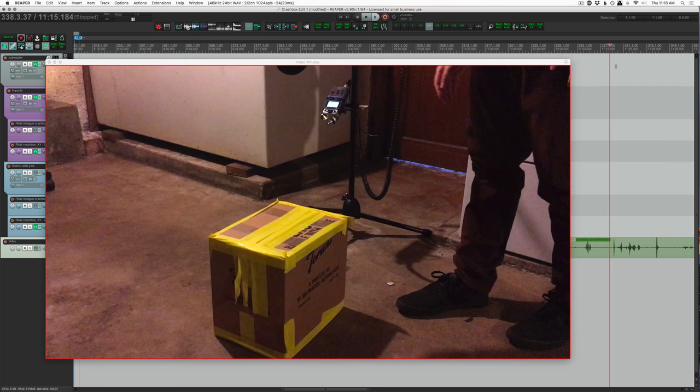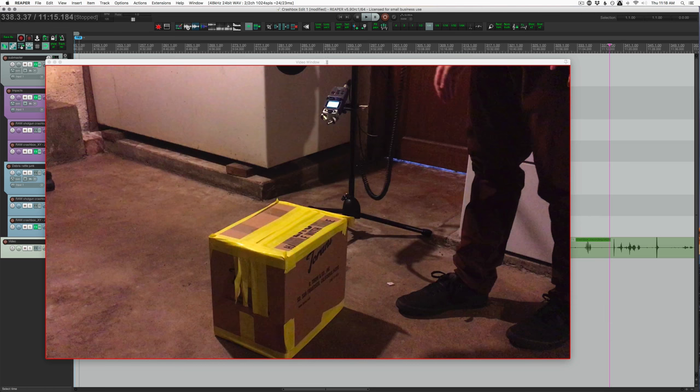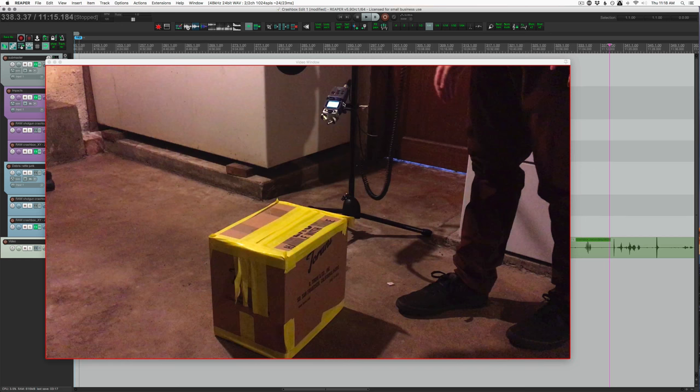So here's the recording process. This is just iPhone footage, but you can see at the top of the shot there's the shotgun microphone, and there's the Zoom H5 with the stereo mics on it.